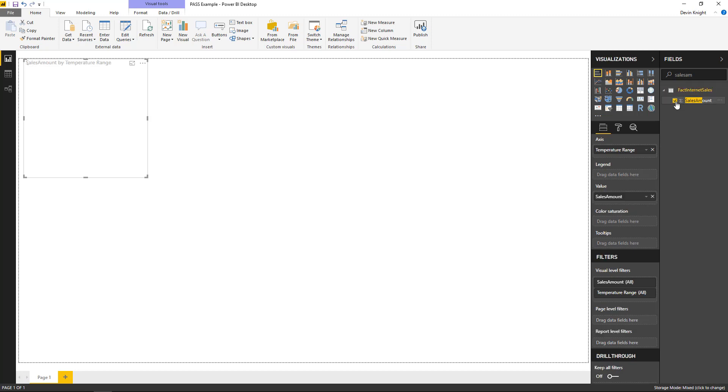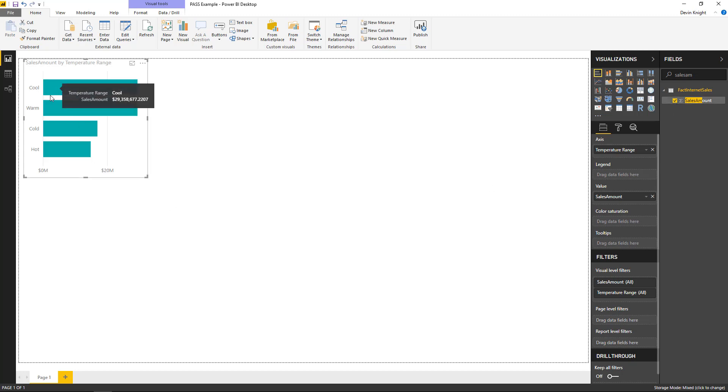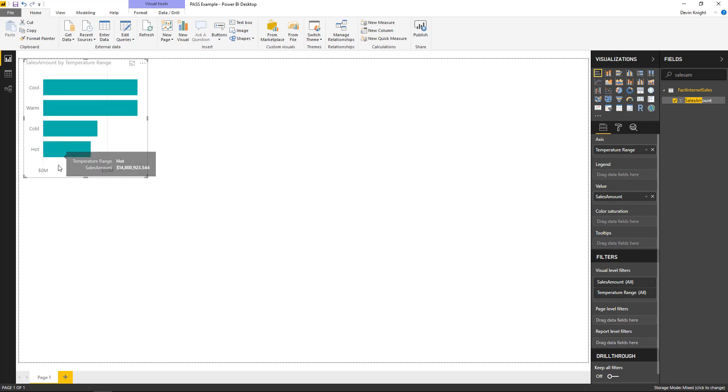There we go. So just like that, we're able to now see how much we've sold when it was cool versus warm versus cold versus hot.